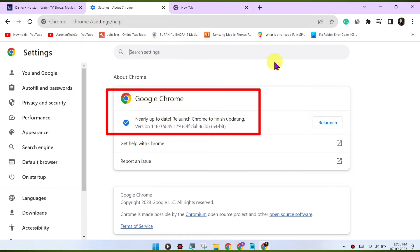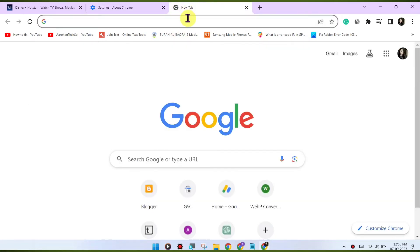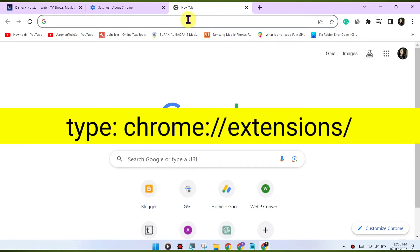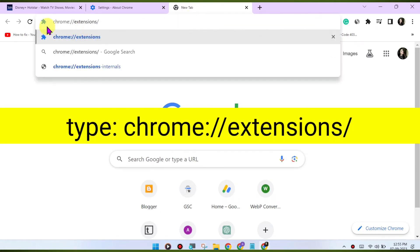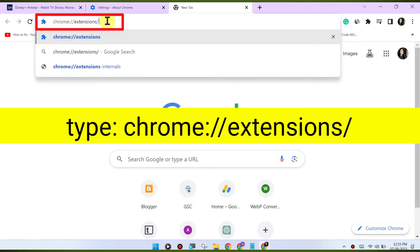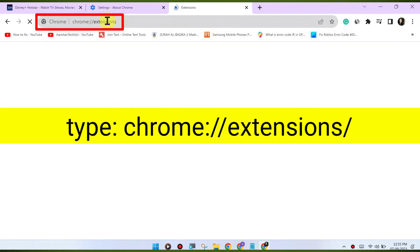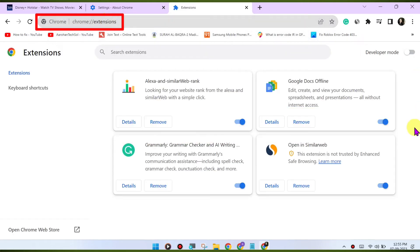Disable browser extensions. Browser extensions can sometimes interfere with playback. Try disabling any extensions you have installed and see if the issue is resolved. You can disable extensions by going to chrome://extensions.